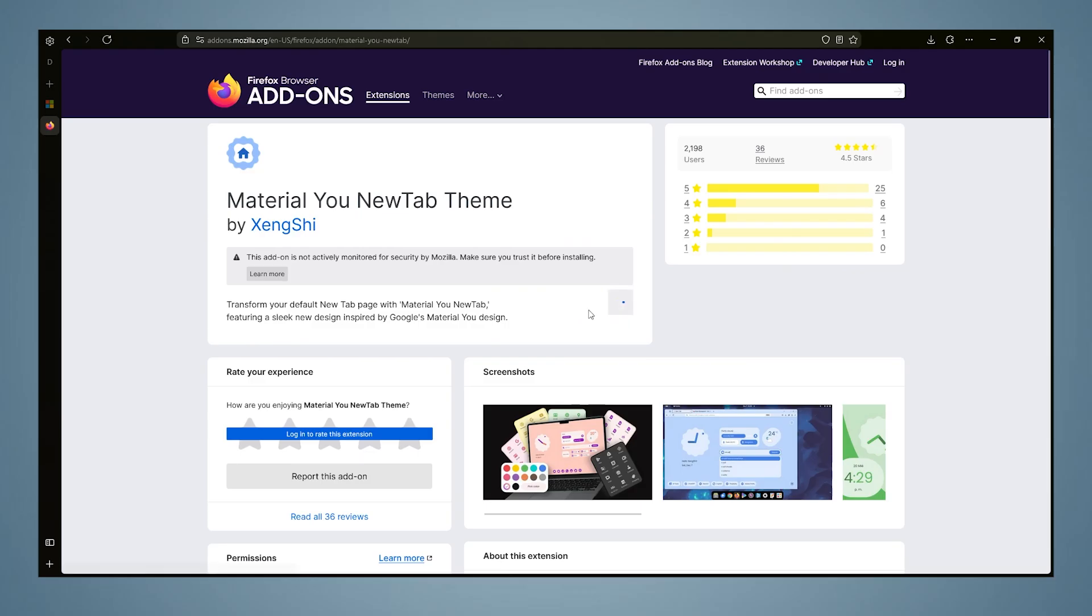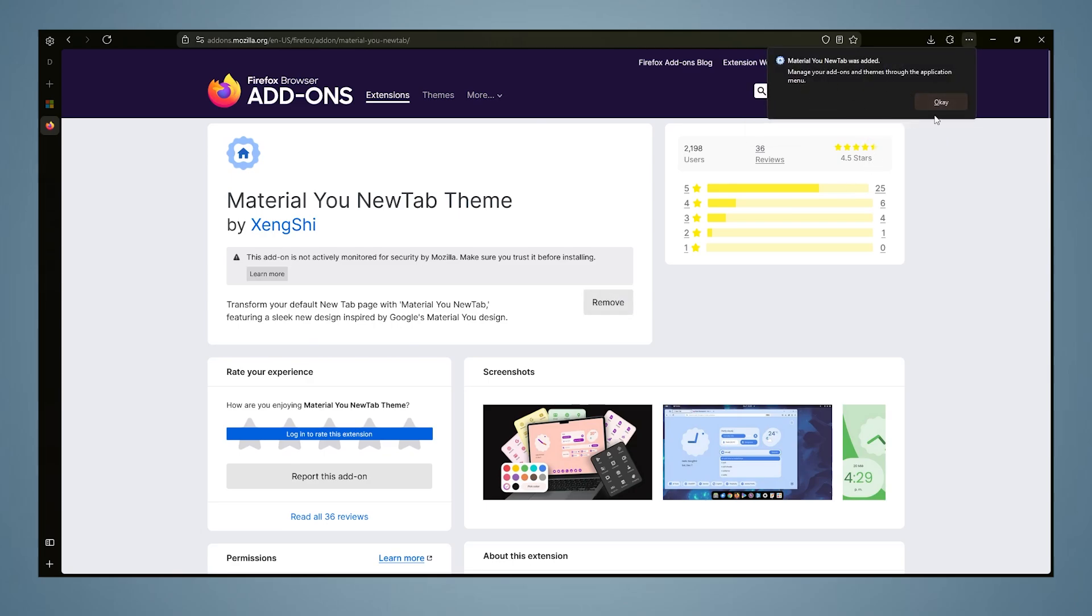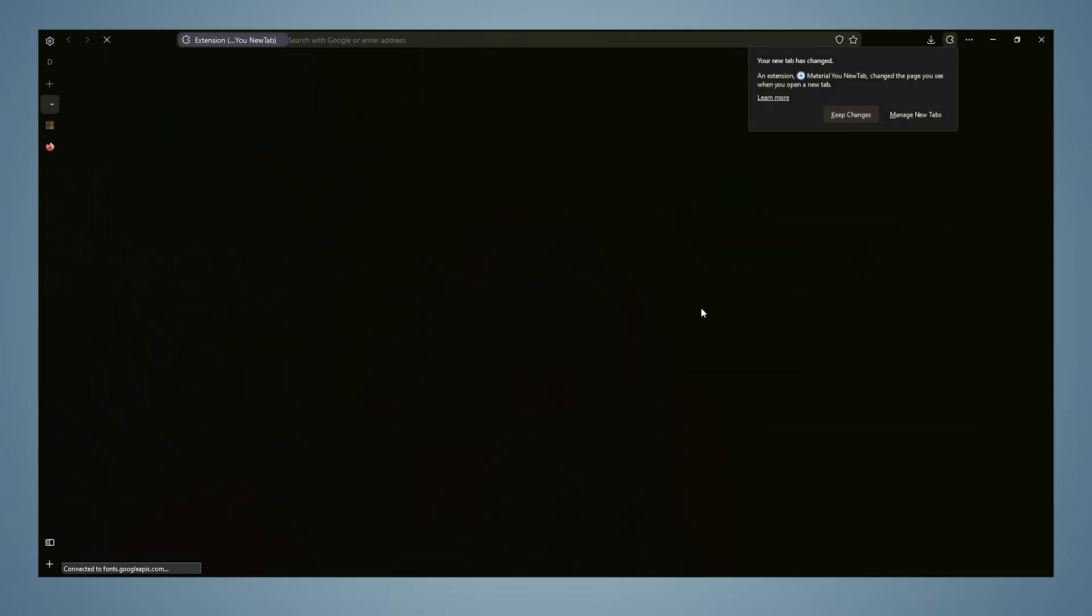We can download the add-on from the web store in the same way in Firefox. I will give the link to both stores in the description.